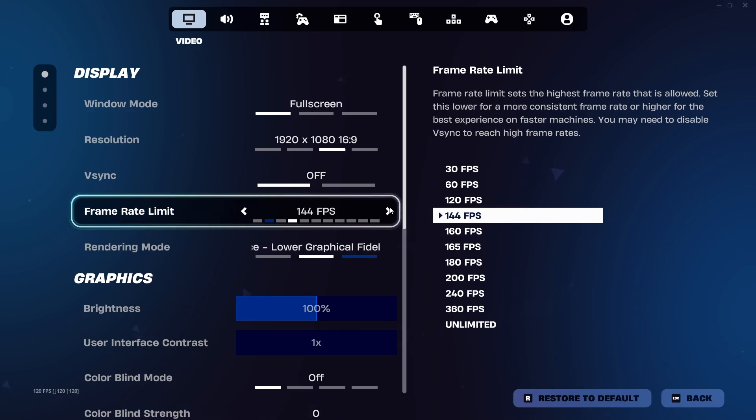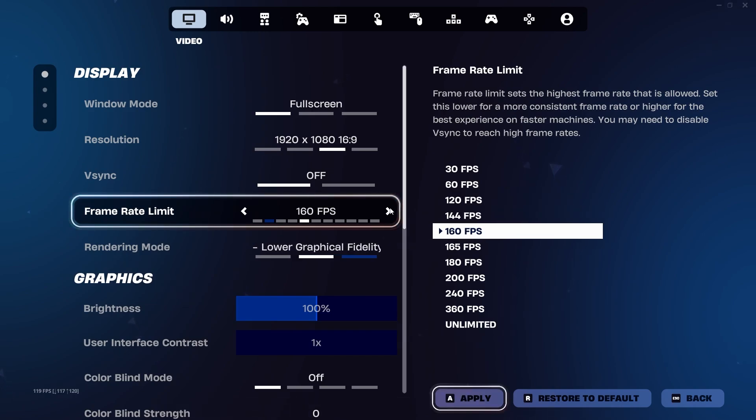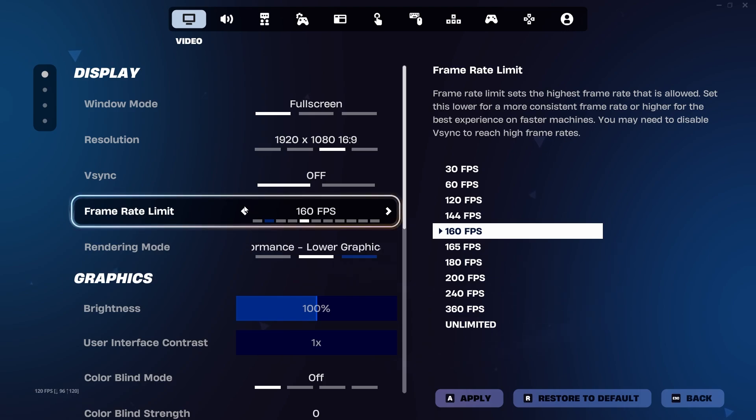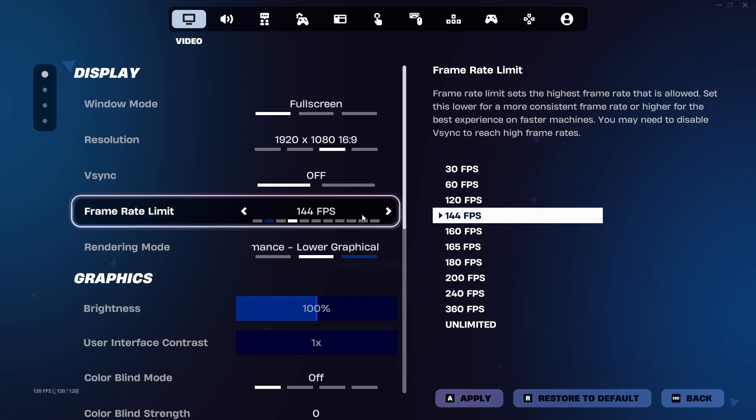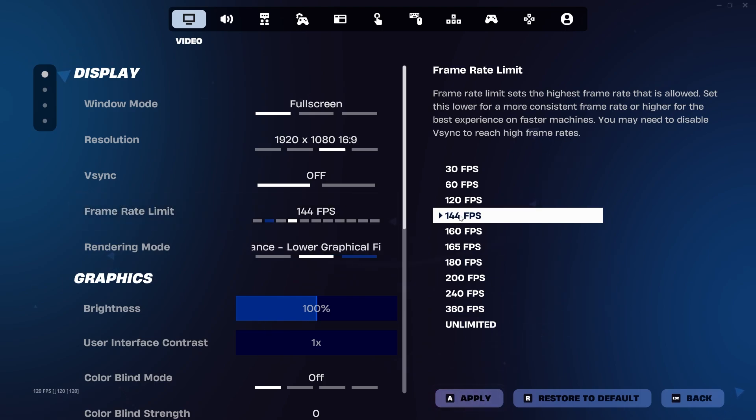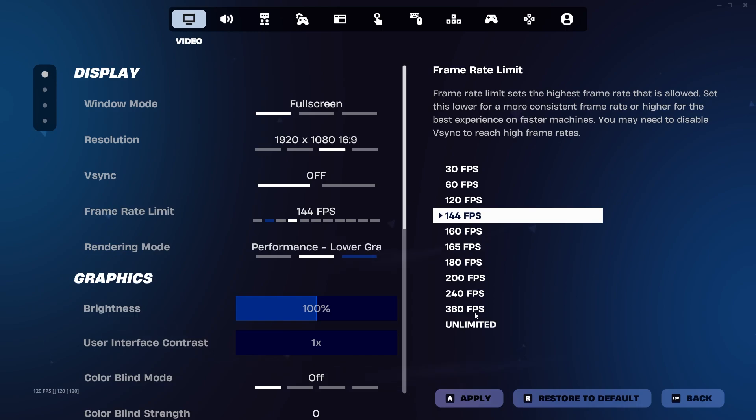Make sure this matches up with your monitor or maybe put it even a little bit higher. So I play on a 144, so I'll put 144 FPS. If you're playing on a 240, put 240, 360, 360 and so on.